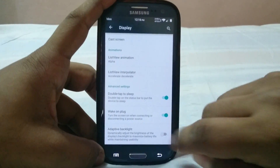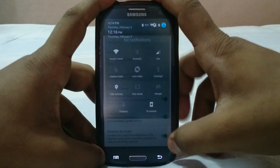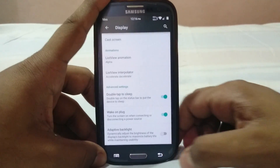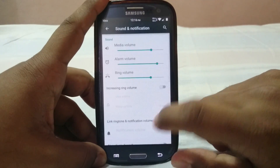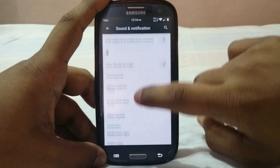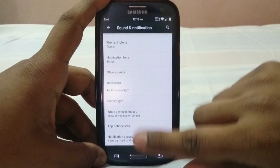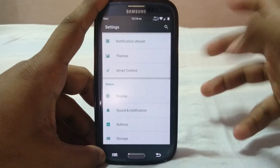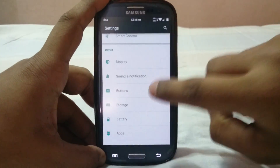Adaptive brightness lets you select brightness levels. In sounds and notifications, all the standard options are there — when device is locked, notification settings — these are the normal options you'd find in any Lollipop ROM.